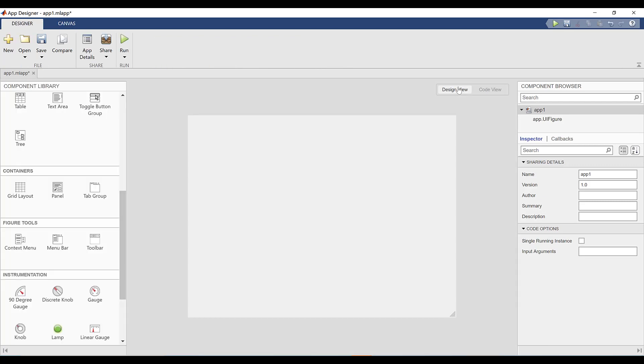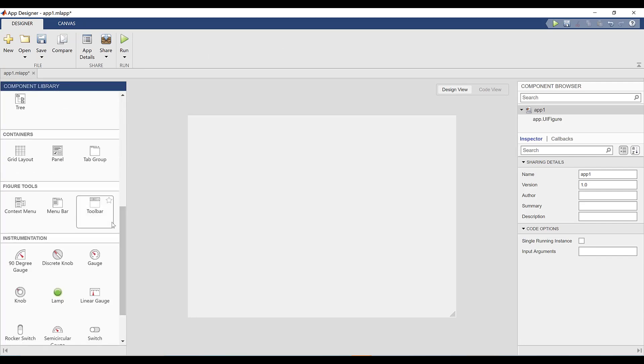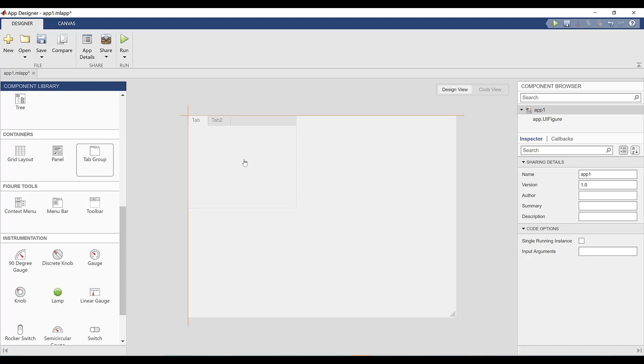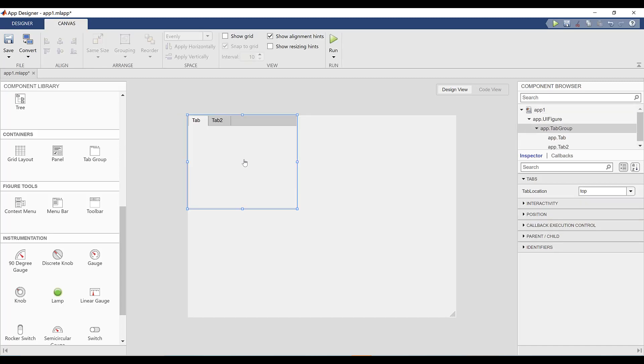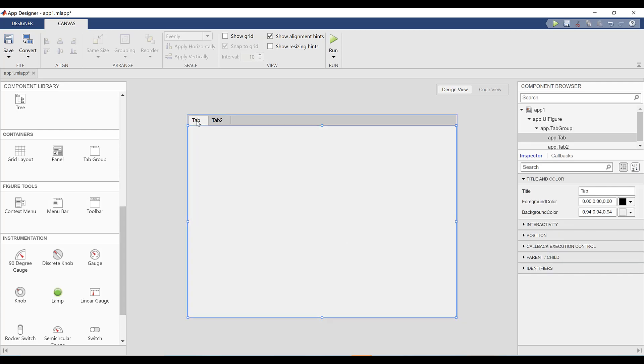To start off, I'll show you how to organize your app's layout with containers. Tab groups enable you to organize your app's components into categories that the user can navigate between. To create a tab group, scroll down in the component library to the container section, then click and drag the tab group icon onto the body of your app.